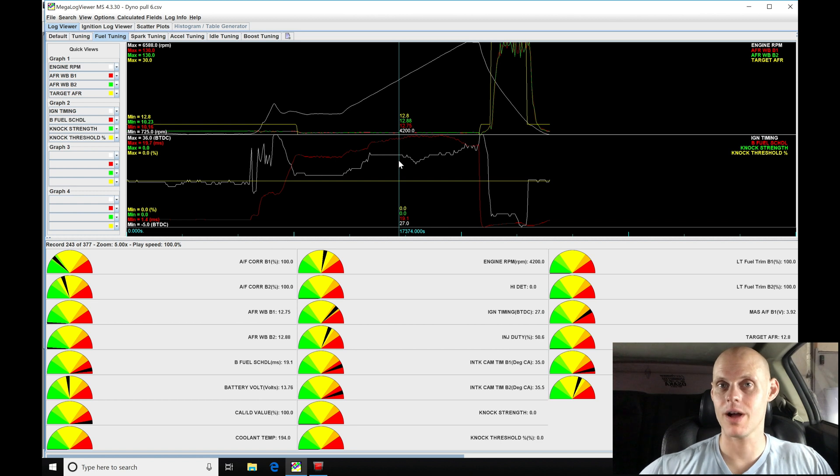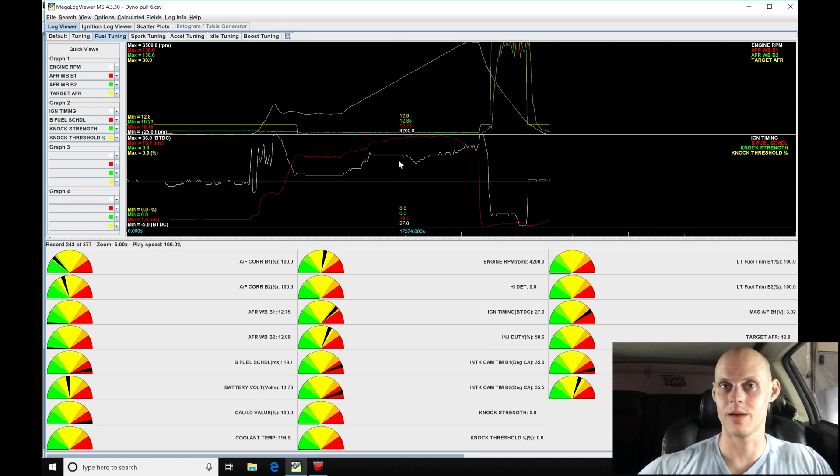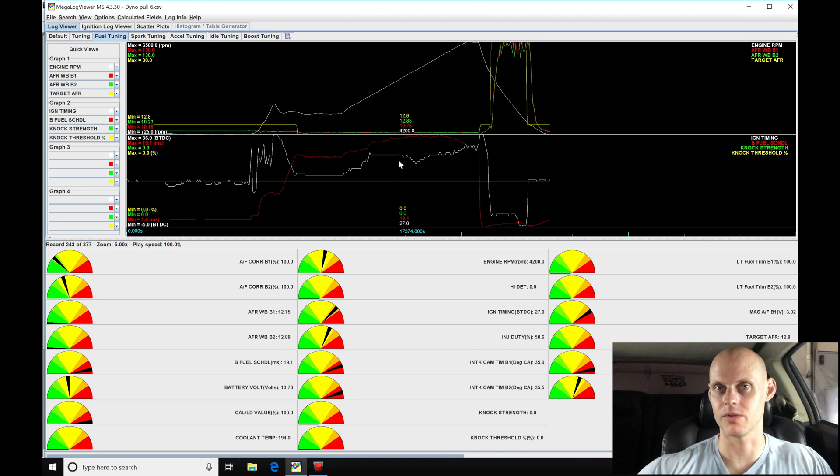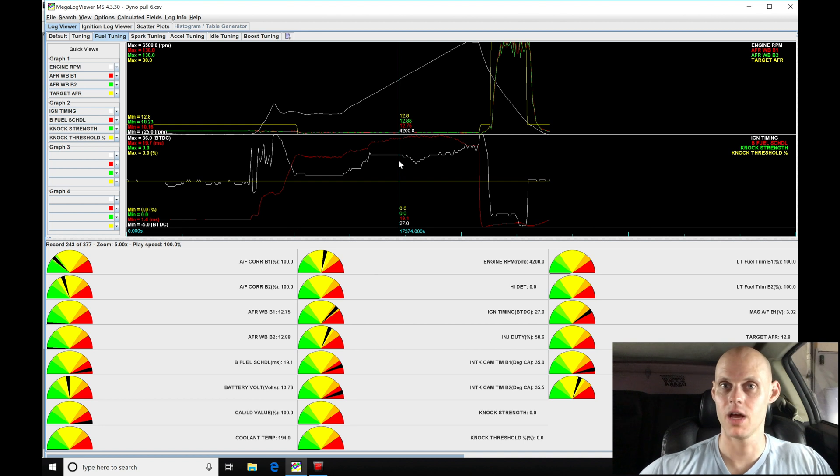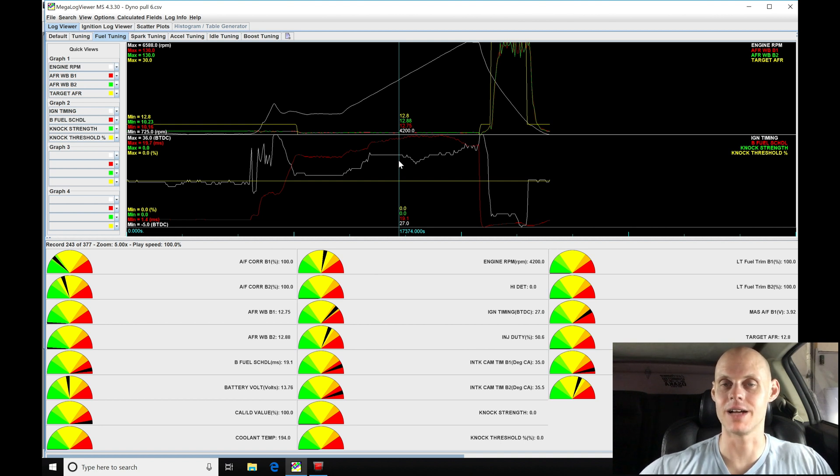Now the problem here is that we were working with our tables in burn rate. We know we increased our burn rate value a little bit, it increased the spark timing. We decreased the burn rate and it pulled the spark timing out. But there's no exact correlation to burn rate to actual spark timing, and it's going to be definitely an odd concept to work with.